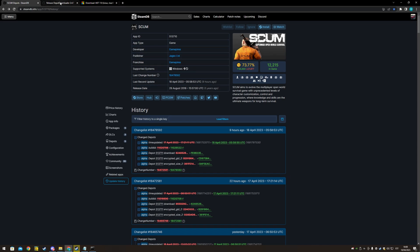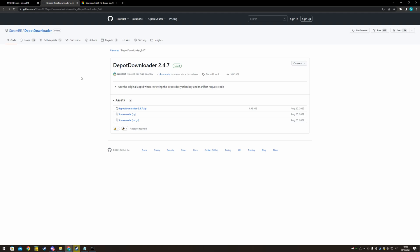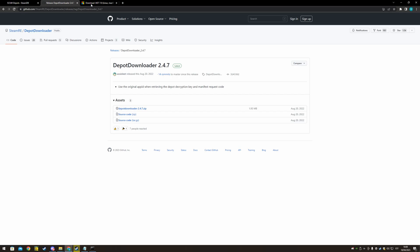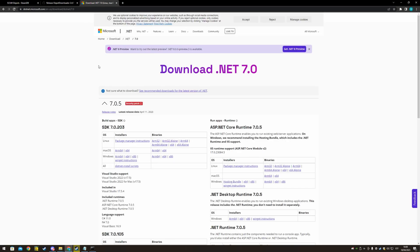Then you want to go and download depotdownloader, use the zip file. Next you want to go download .net windows 64 package.